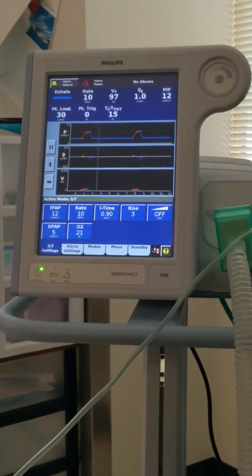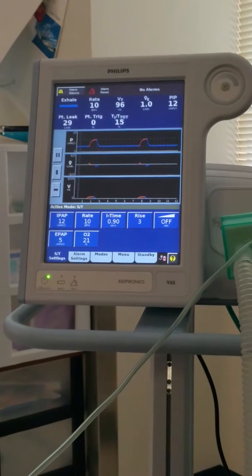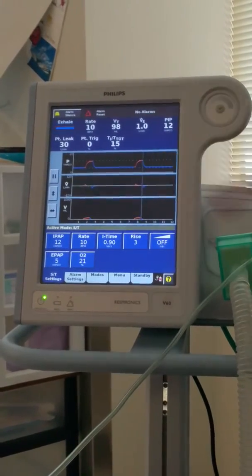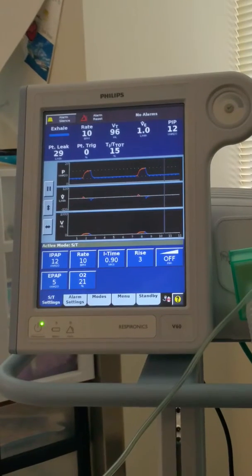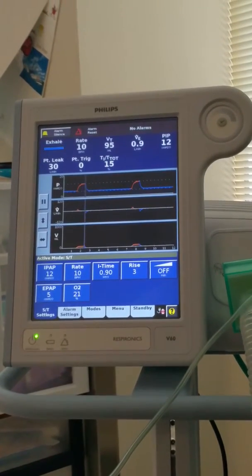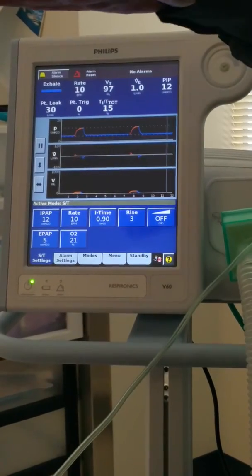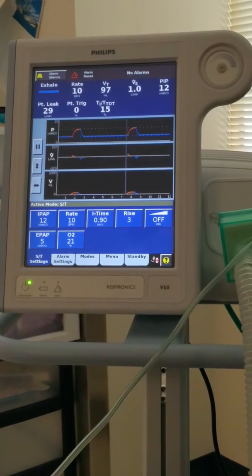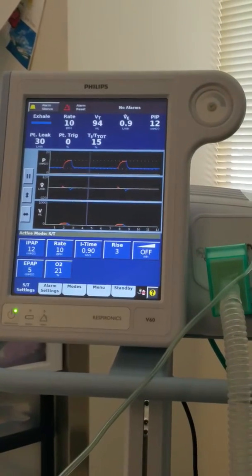So why don't we just leave EPAP at five for everyone? Because not everybody needs the same. Some people — we might be putting way too much air in their lungs. Some people need more pressure in order to stent their lungs open. This is a baseline pressure to improve — what are we trying to open up? If they're closed up, what do we call it? Atelectasis. We have a patient with atelectasis.